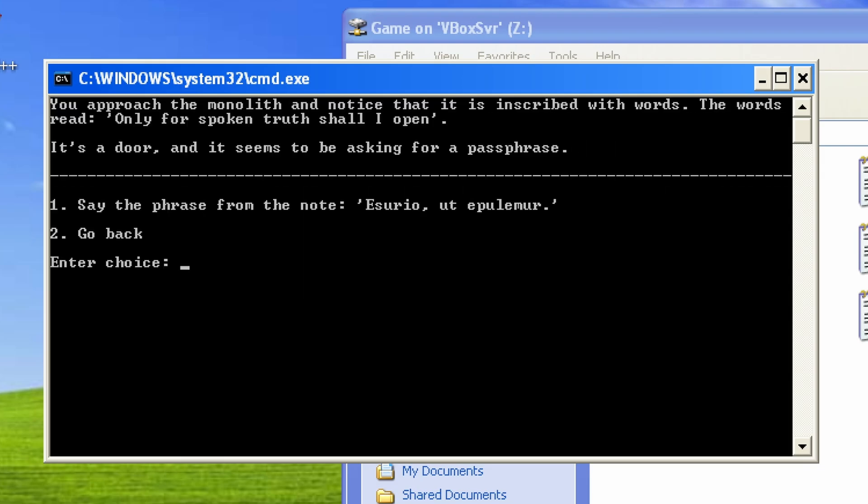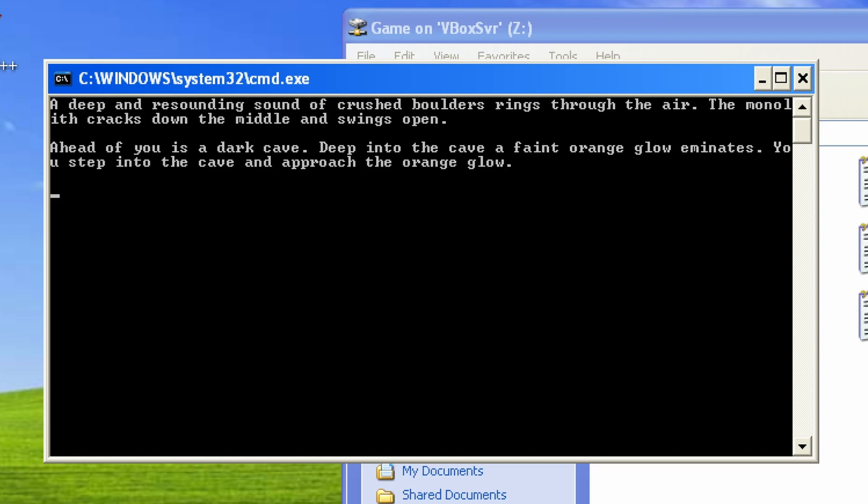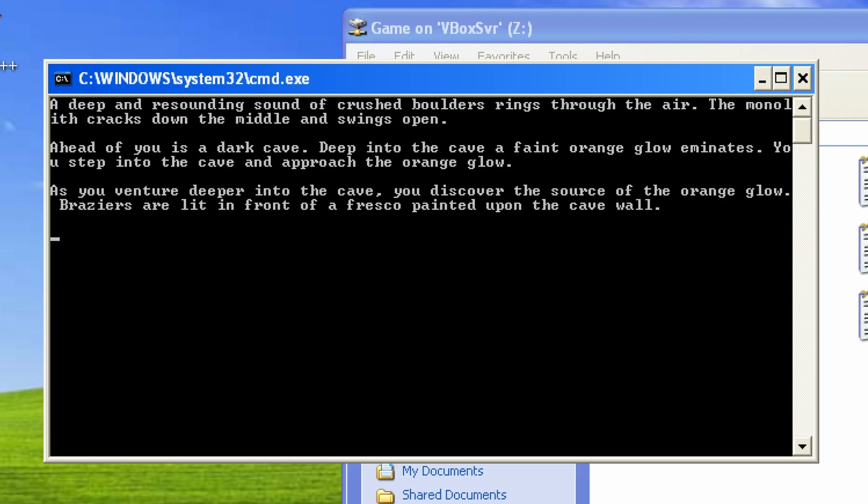You approach the monolith and notice that it is inscribed with words. The words read, Only for spoken truth shall I open. It's a door. And it seems to be asking for a passphrase. A deep and resounding sound of crushed boulders rings through the air. The monolith cracks down the middle and swings open. Ahead of you is a dark cave. Deep into the cave, a faint orange glow emanates. You step into the cave and approach the orange glow. As you venture deeper into the cave, you discover the source of the orange glow. Braziers are lit in front of a fresco painted upon the cave wall. You peer at the painting.